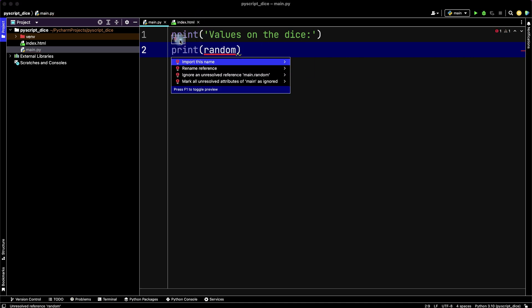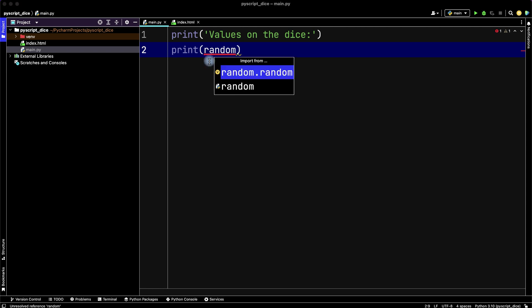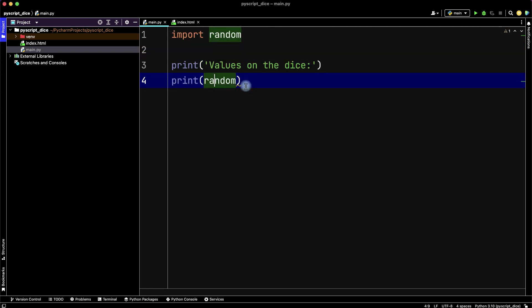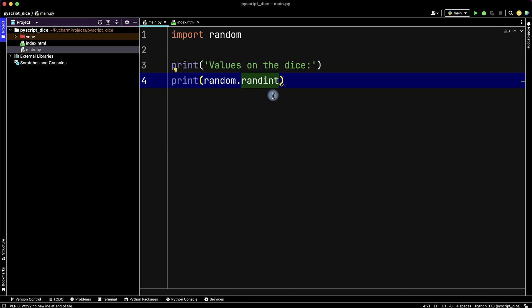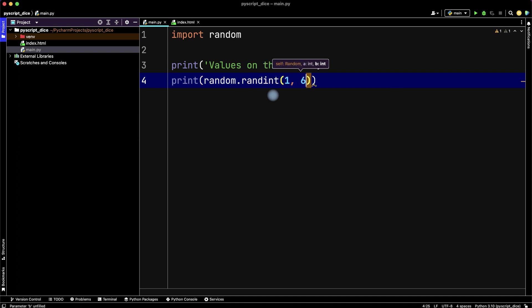Let's import random from random, and then choose randint for integer numbers. Then choose range from 1 to 6.